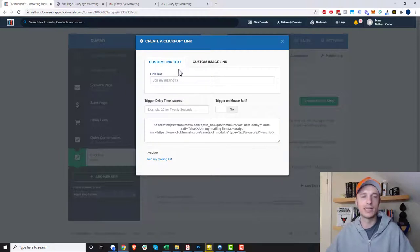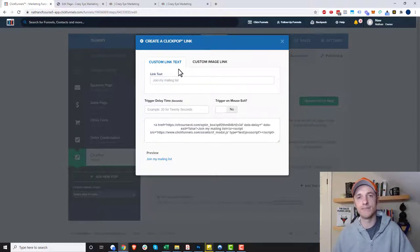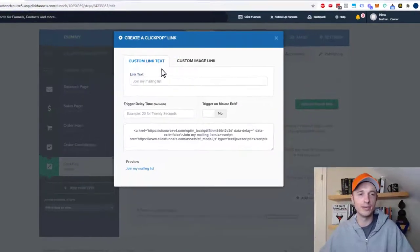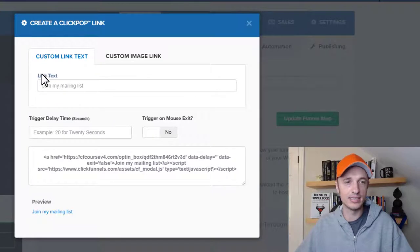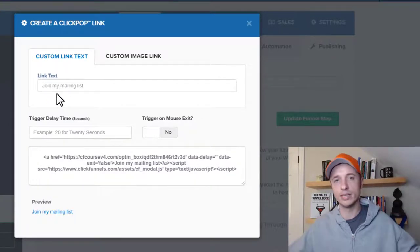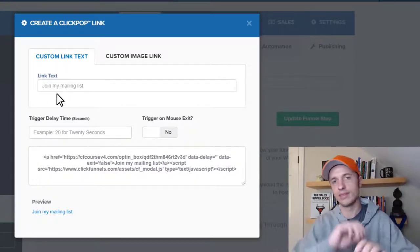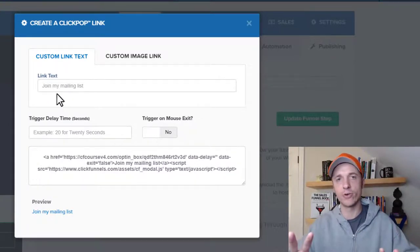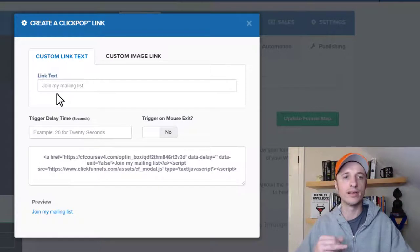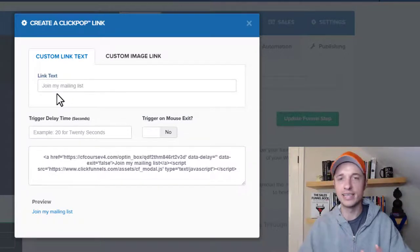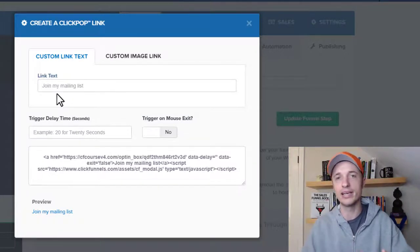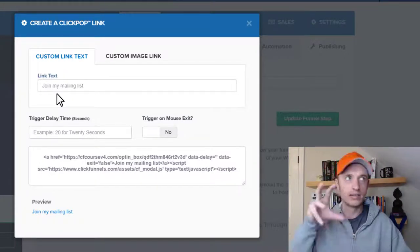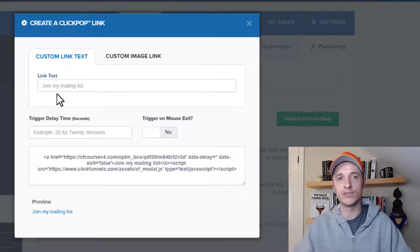Click on publishing and we want to click on get click pop code. So click this option right here and it pops up this little box where you can get our code and customize it a little bit. The first thing it says is we can add some link text. Don't do this, okay?